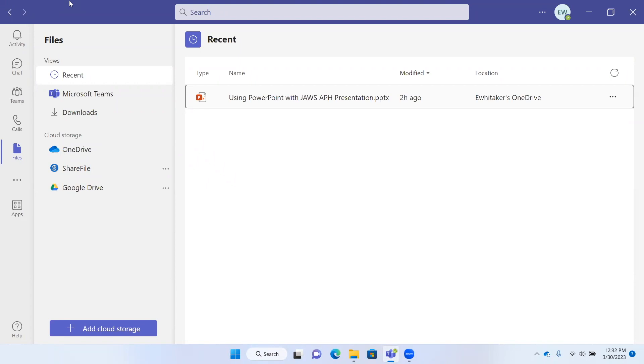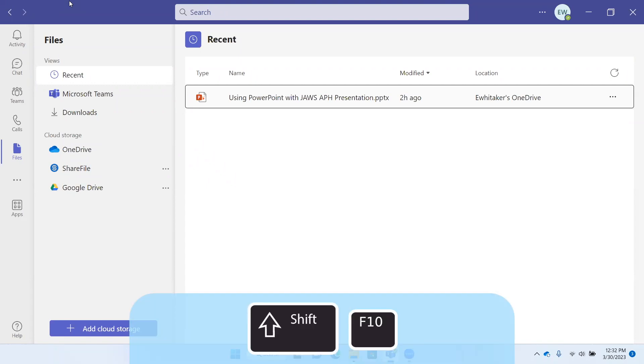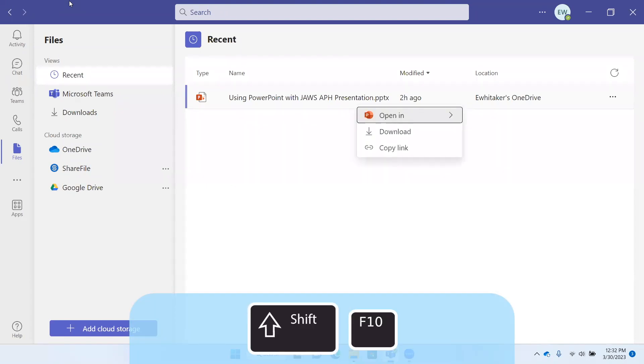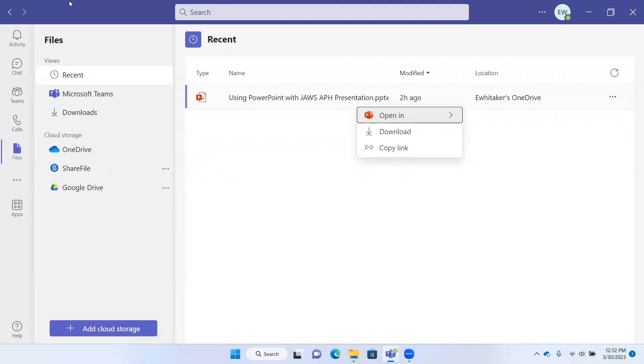Let's go ahead and right-click it. I'm going to use the applications key, or you can press Shift F10. Selected. Open in, one of three. Here we have open in, download, two of three, copy link, three of three.